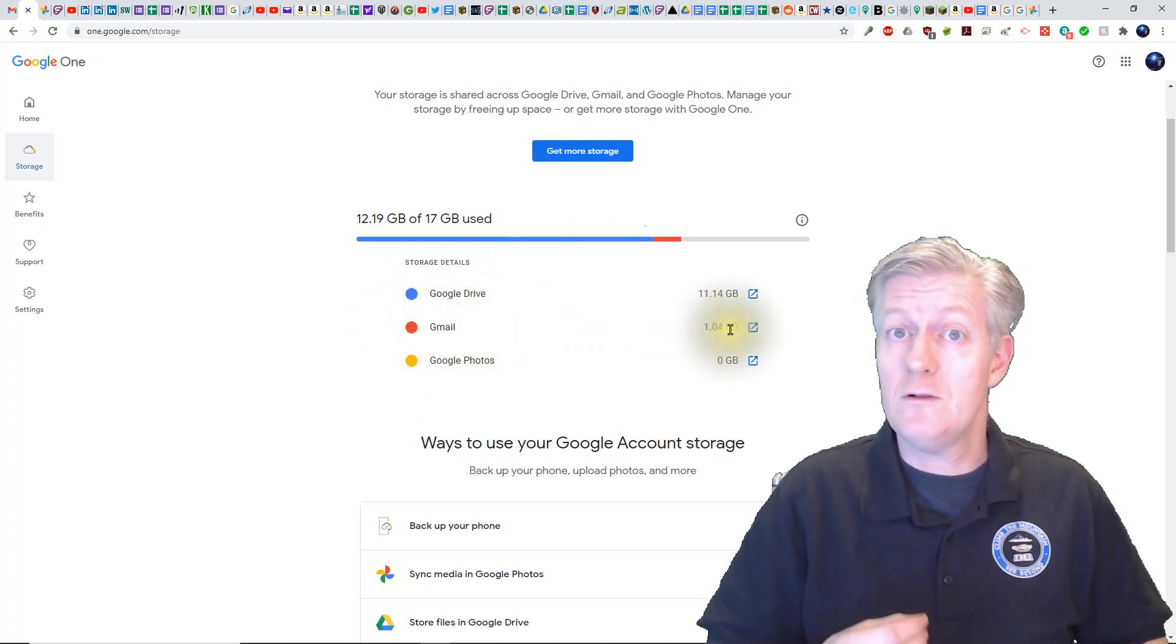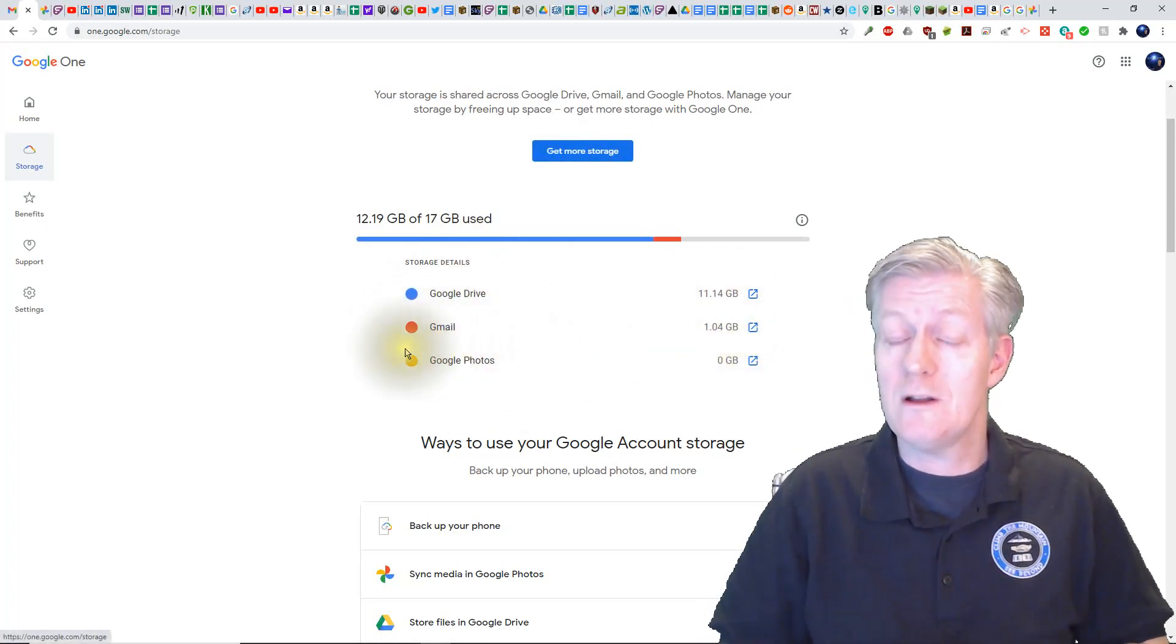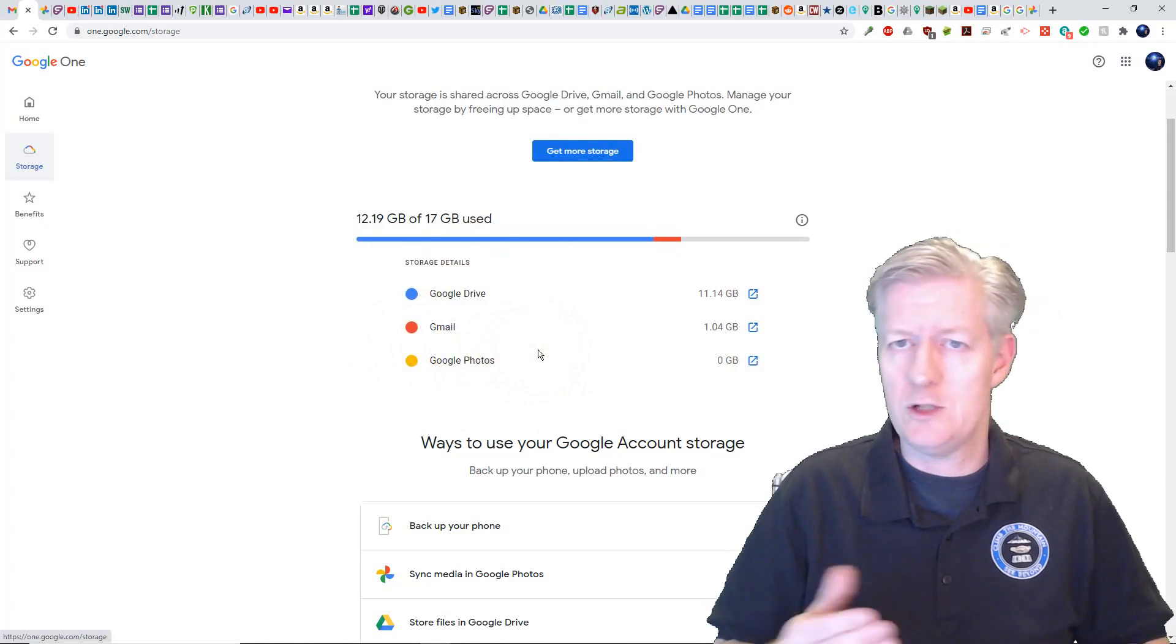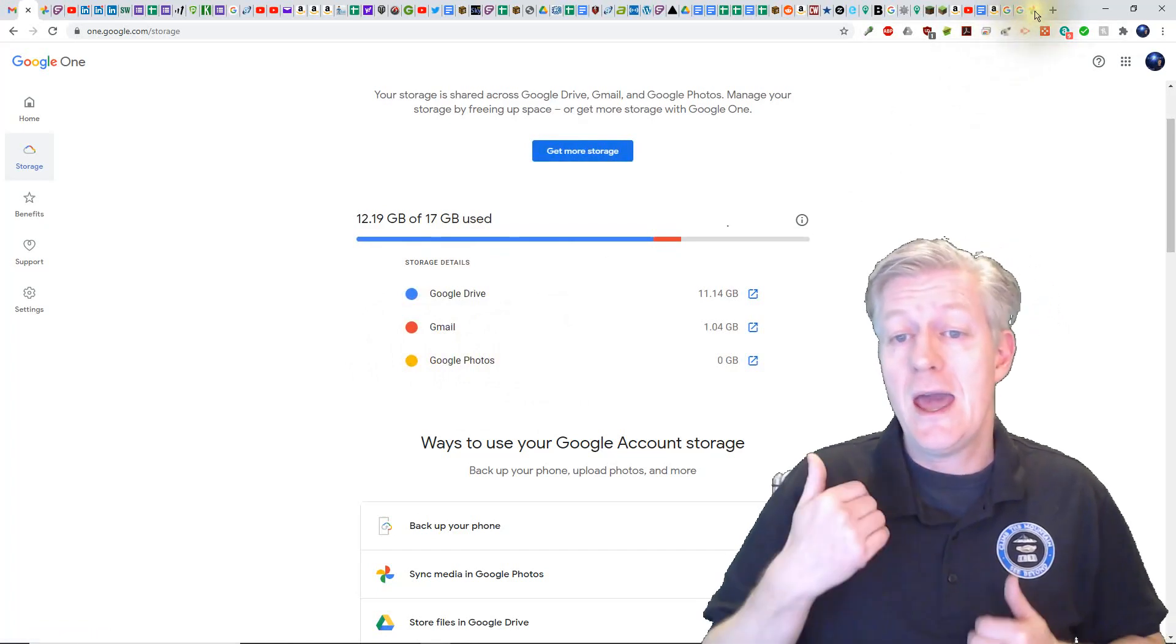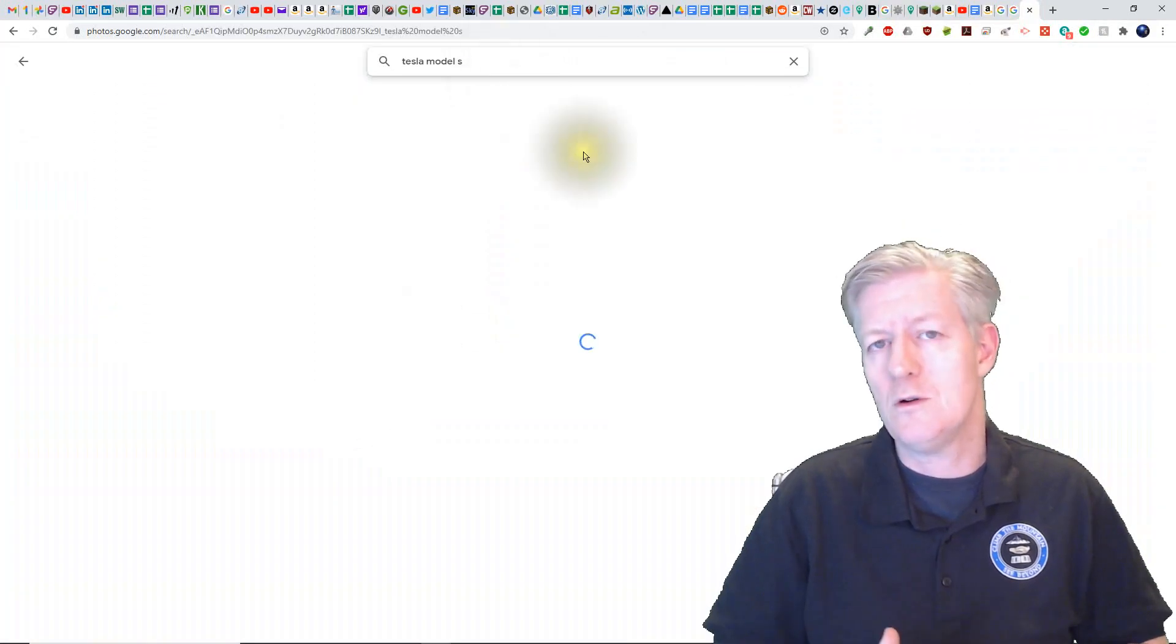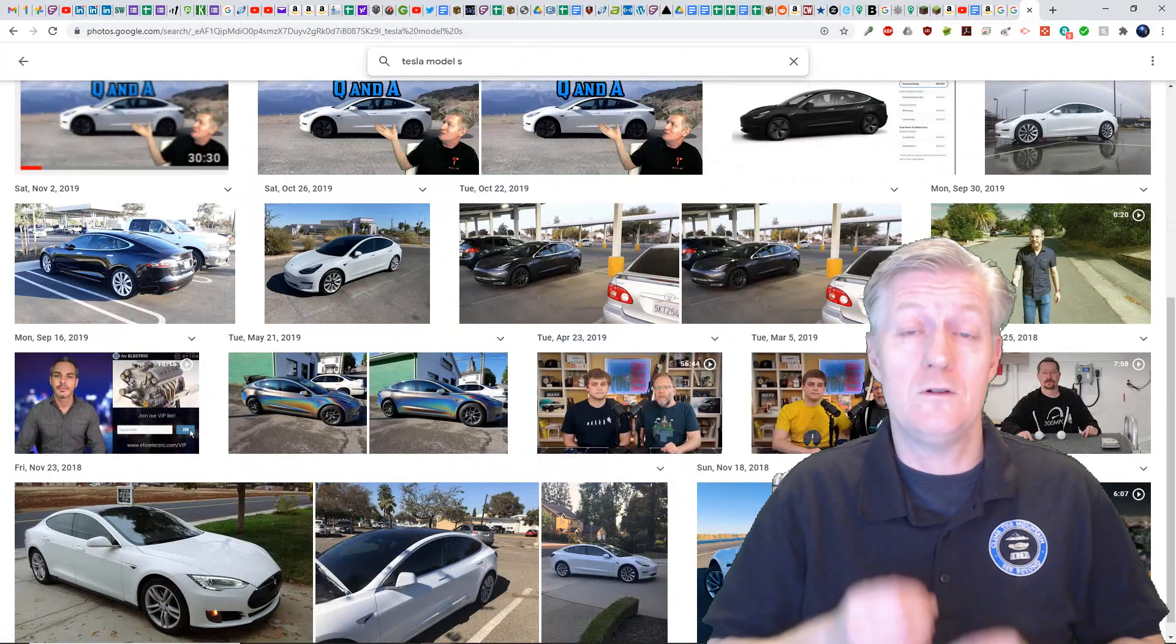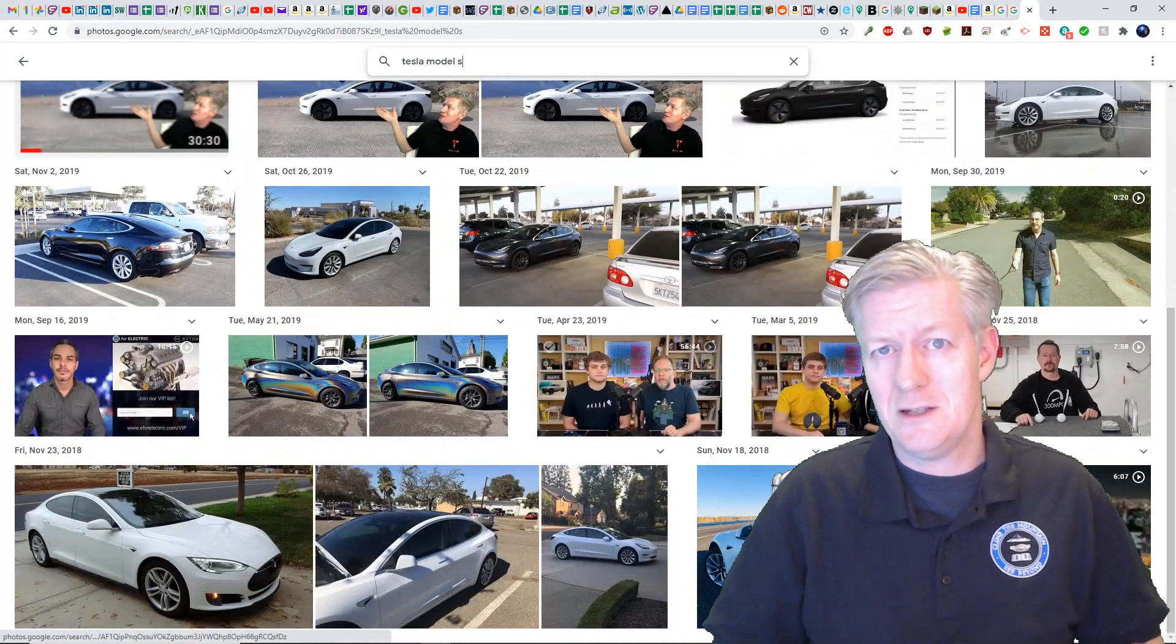Now all photos and videos that you backed up in high quality before June 1st 2021 are exempt from this change and will not count towards your Google account storage. This includes all of your Google Photos and your video content.